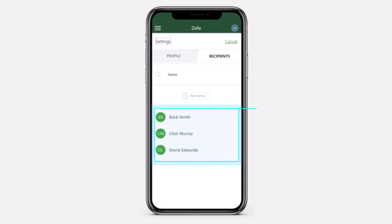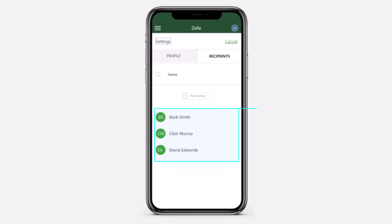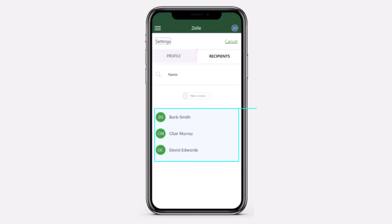So that is basically how you remove a contact from your Zelle on your TD Bank app. That was it for this video. Hope this video was helpful to you guys, and if it was, make sure you like this video and subscribe to our channel so that you don't miss out on further videos such as these.